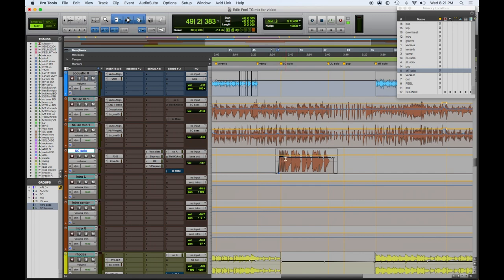And the bass solo, which had a little bit of automation, but he played it great, so we don't need any. Here's the solo.